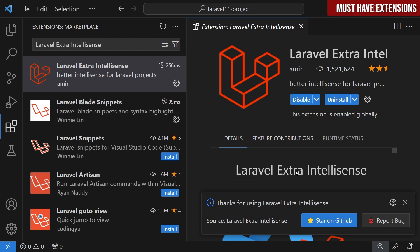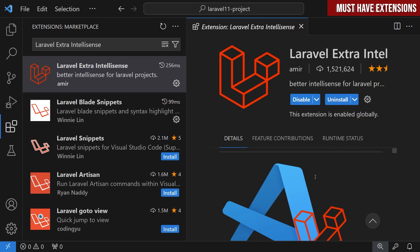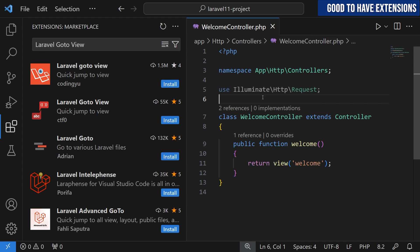The next must-have extension is Laravel Extra IntelliSense, which provides extra IntelliSense to your Laravel project. It gives you auto-completion for route names, views, variables, and a couple of other places. I think this is a must-have extension for your Laravel setup.